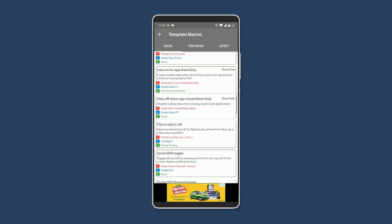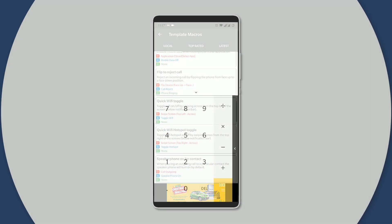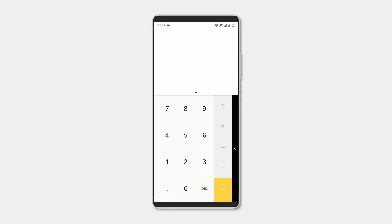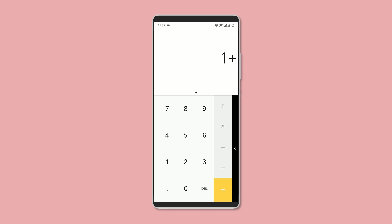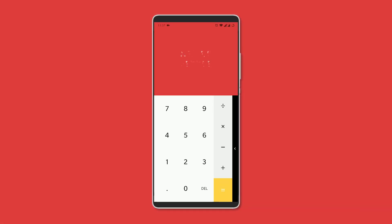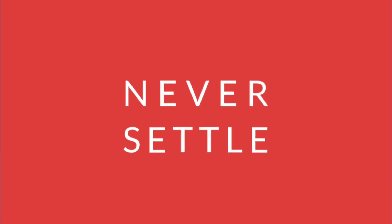Finishing off, I wanted to show you an easter egg on the OnePlus 6, which I guess would be there on other OnePlus devices, but I'm not sure. So open up the calculator app and type in OnePlus, and then press equals. The top area will turn red and show the Never Settle tagline. It's not useful, but it's there.